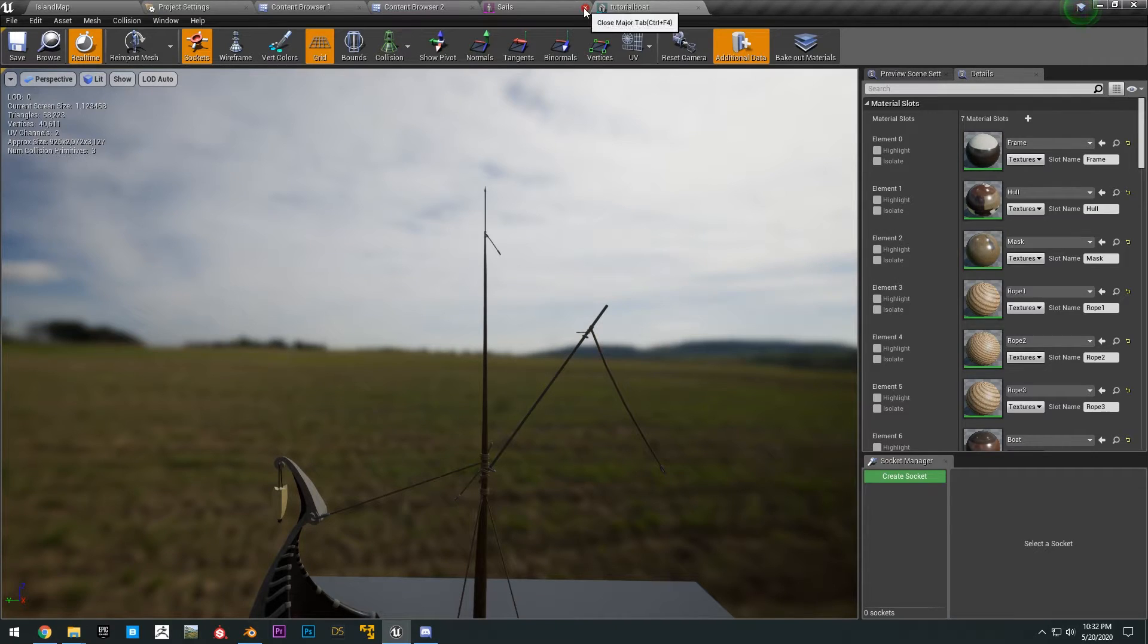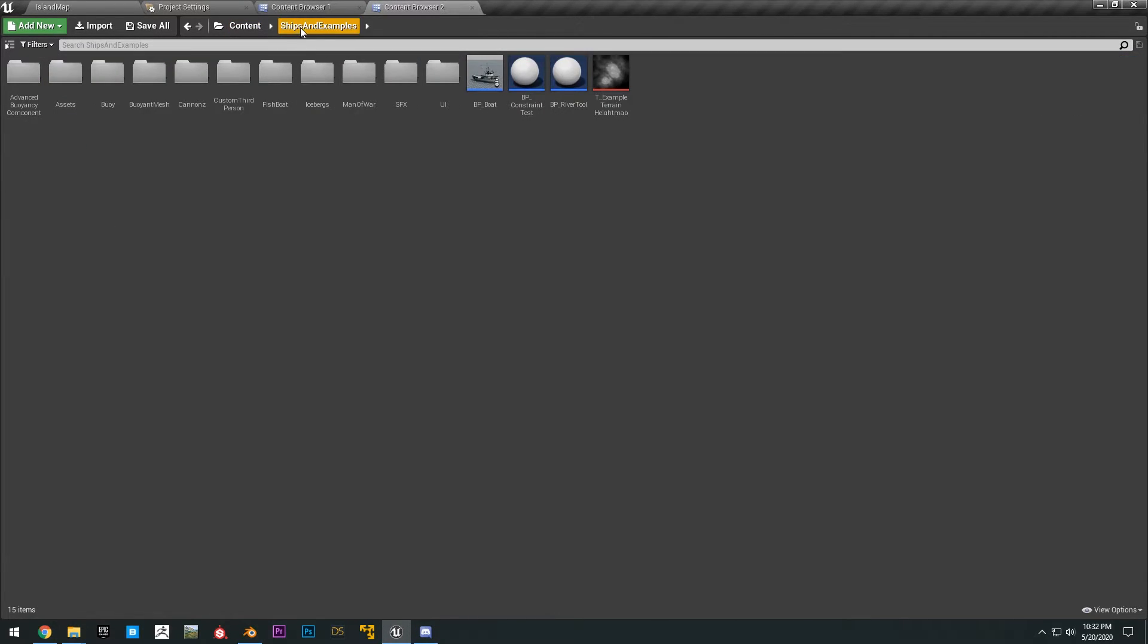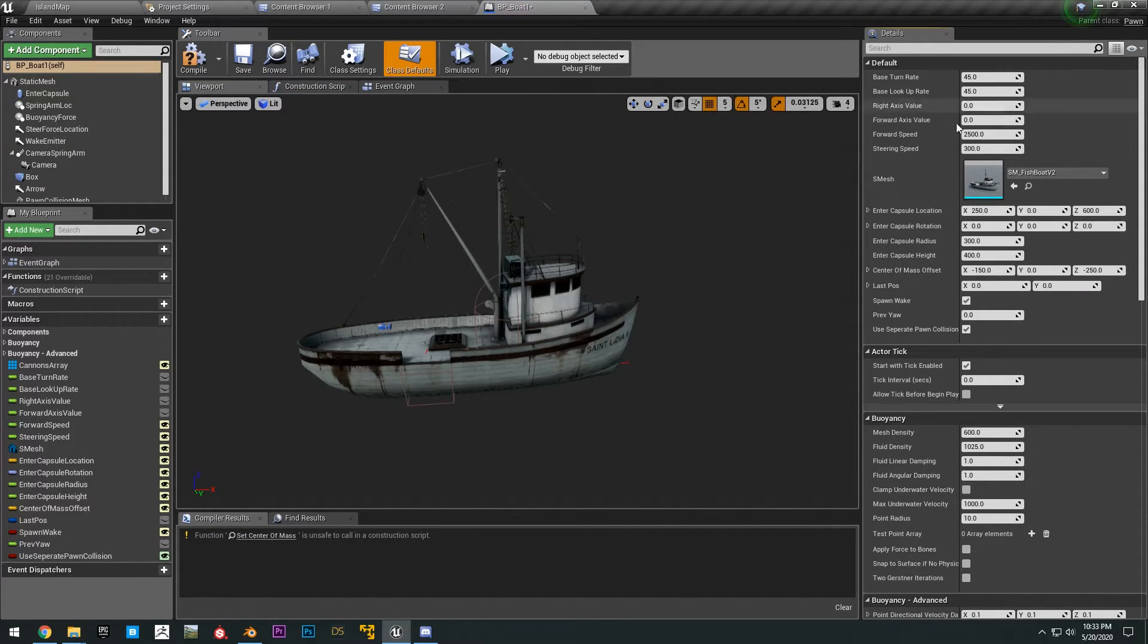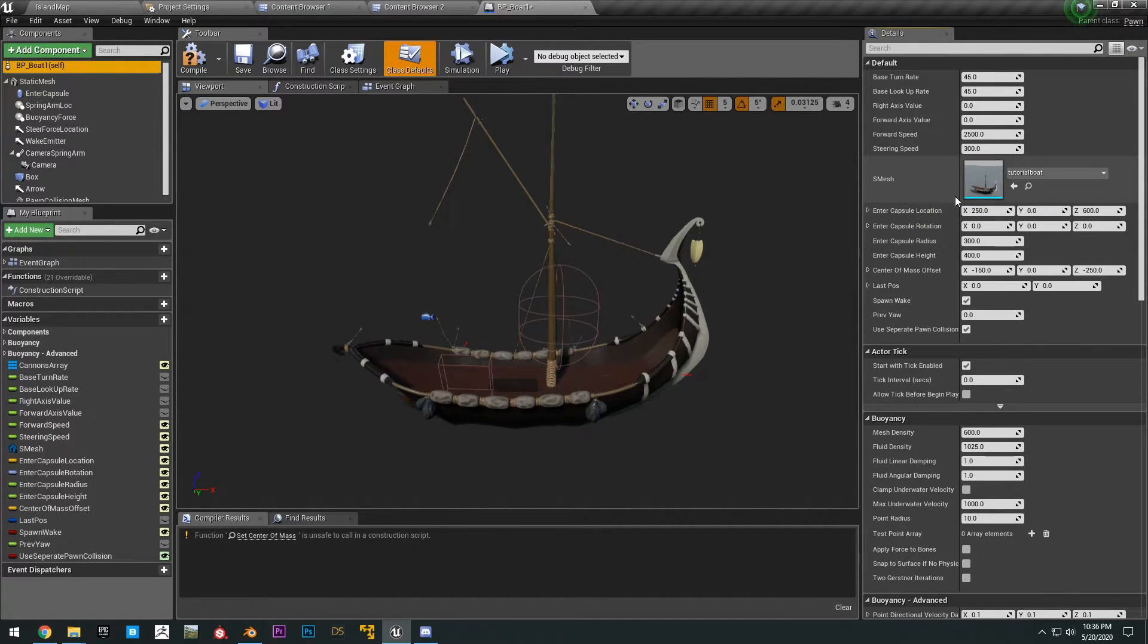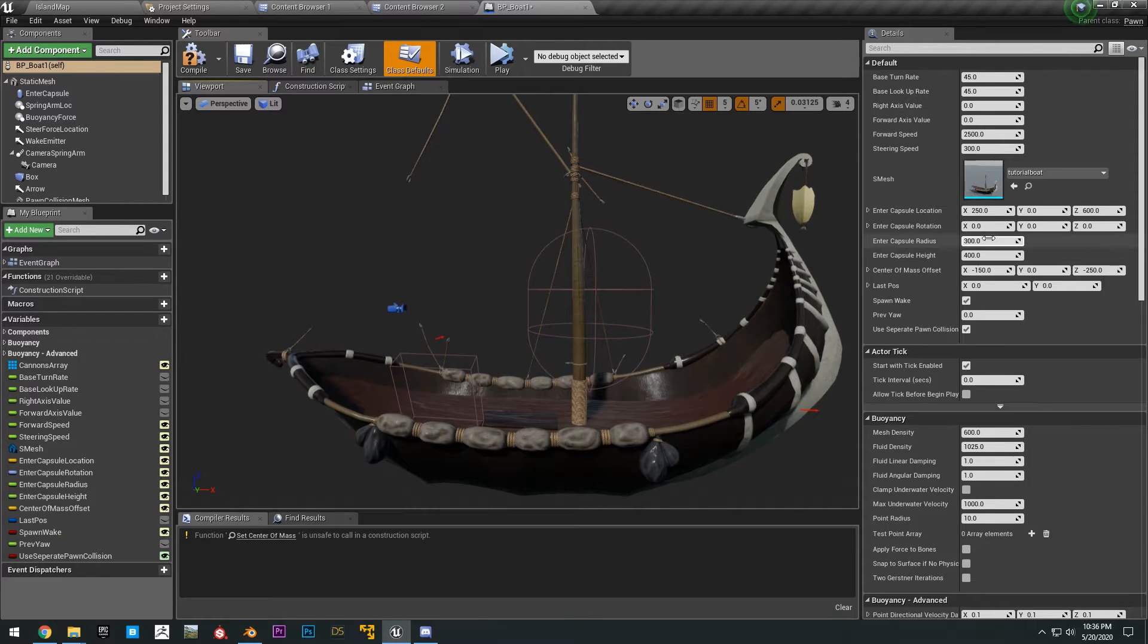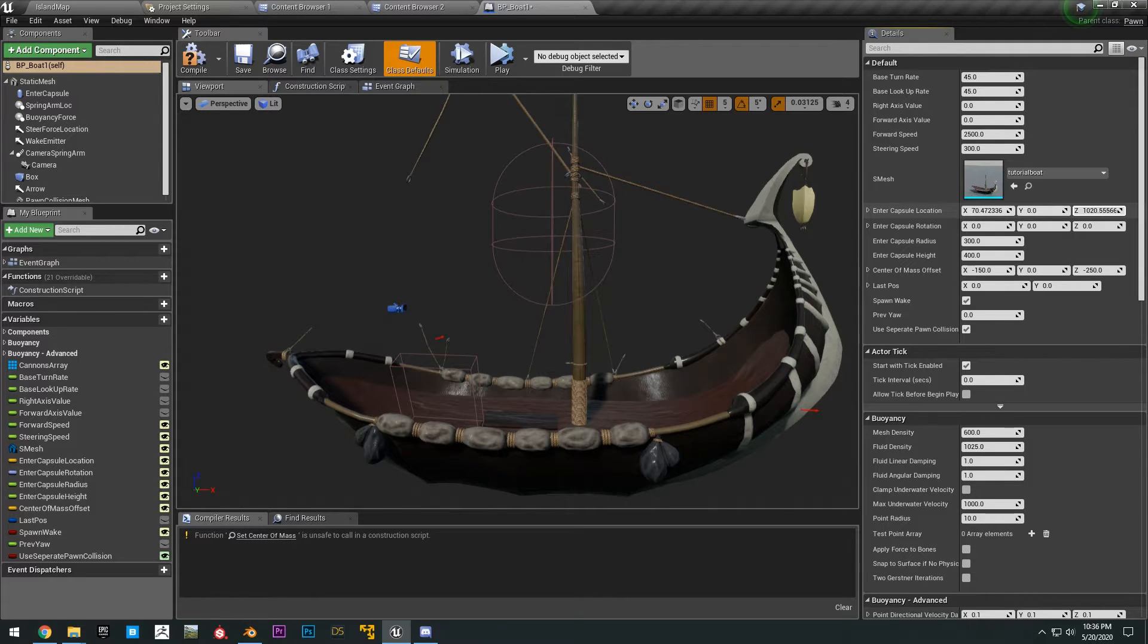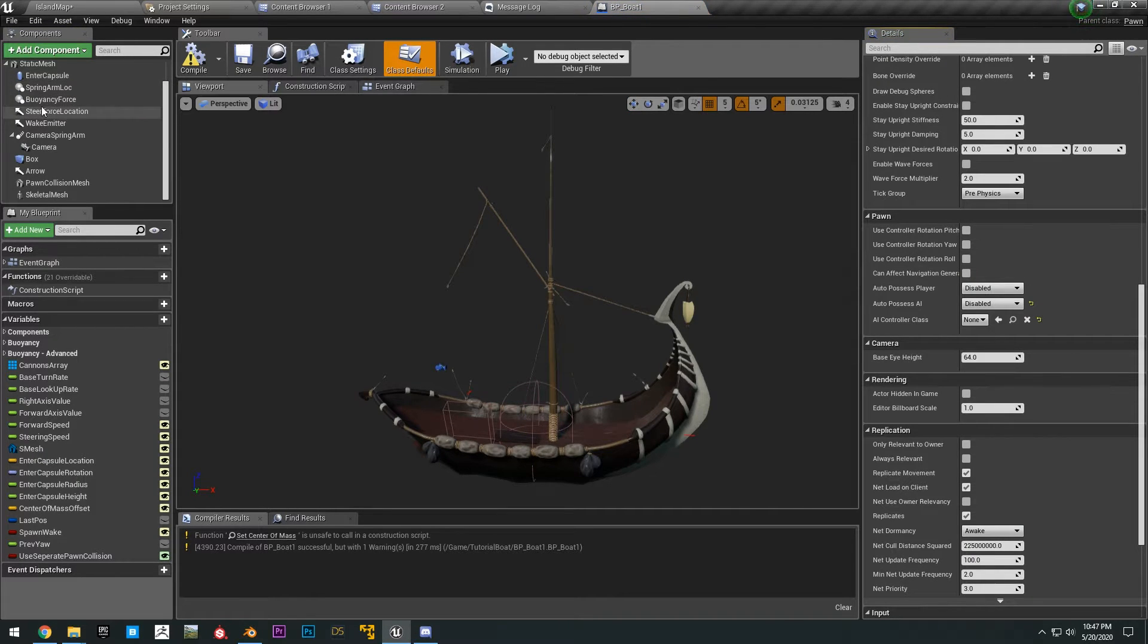Then we can go ahead and open up the BP boat that we duplicated from the ships and examples. Then you want to go to the viewport here, click on the class defaults right here. Go down right here and search tutorial boat. All right, so after you change the mesh here to the tutorial boat, you can see we just need to adjust a few things. The capsule enter location, we can change that. Okay, that's just basically where the player is going to drive the boat from.